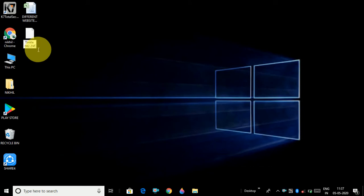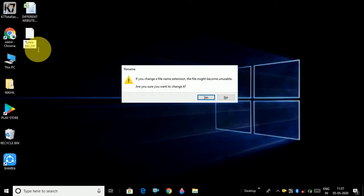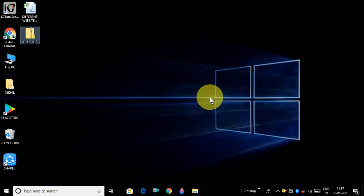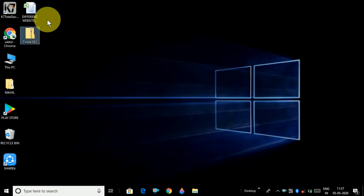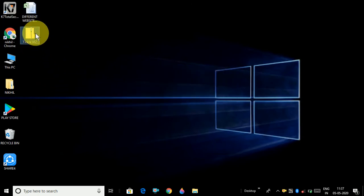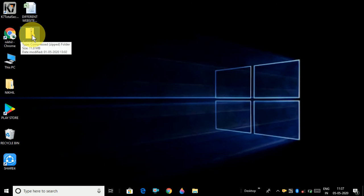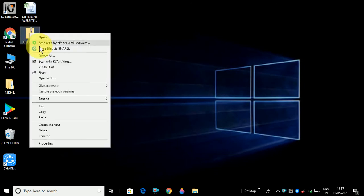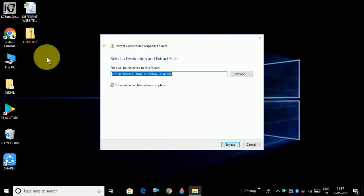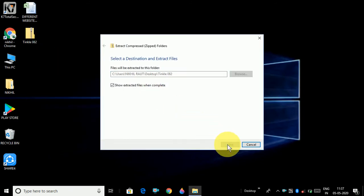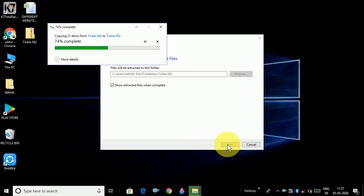Then you have to click yes. The file will become a zip file like this. Then you have to again right-click on it, click on extract all option, then click on extract. It will start extracting.